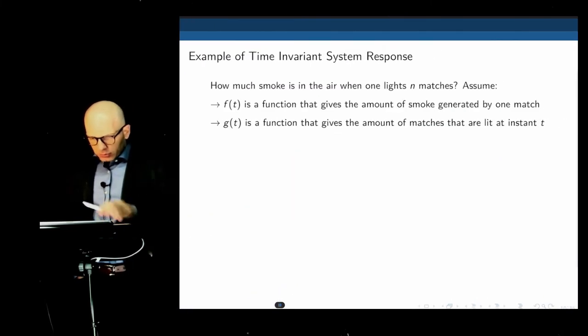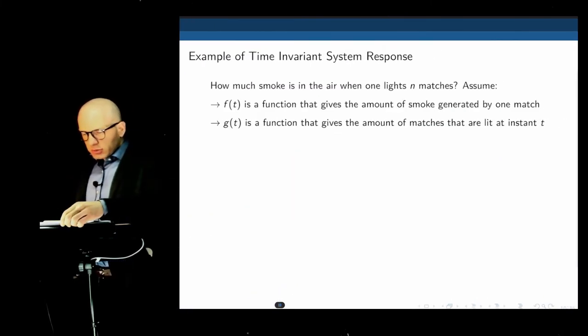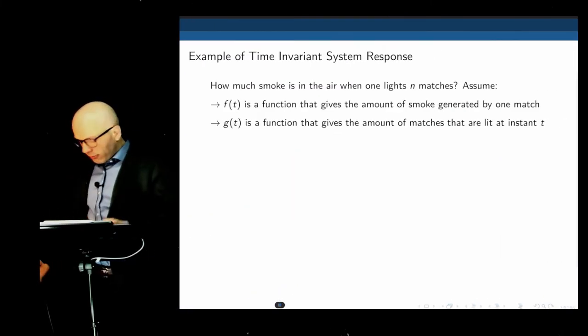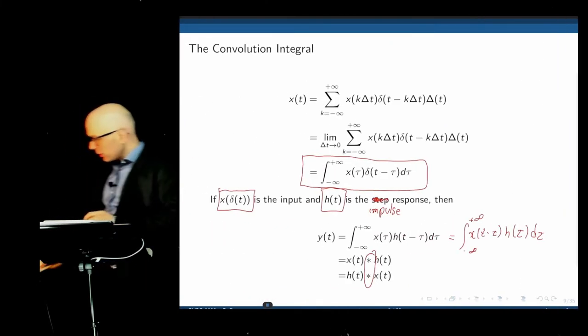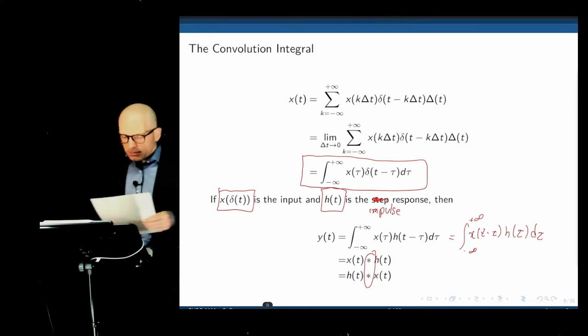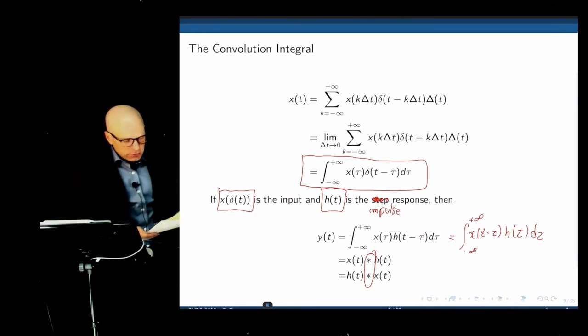We may also see the convolution integral represented by this convolution sign, written as x convolved with h or h convolved with x — they can be interchanged. We could write x of tau times h of t minus tau, or equivalently x of t minus tau times h of tau, and these are the same functions.